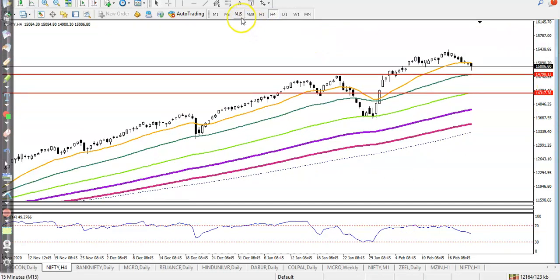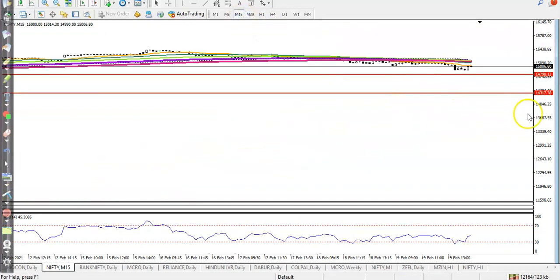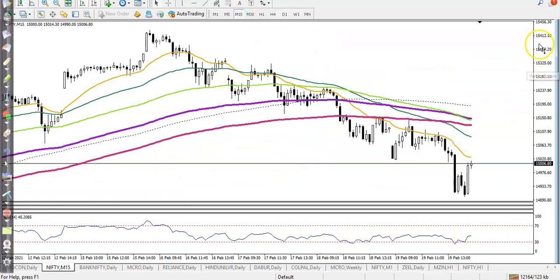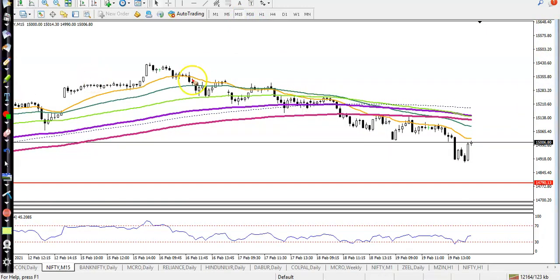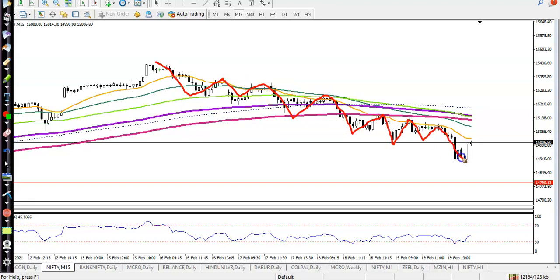On the 15-minute time frame, they are running in a downtrend. Price is bouncing off the 20 moving average — price hits 20, bounces, hits 20, bounces again, hits 20, bounces, hits 20, bounces, and right now price is exactly near the 20. So we are expecting price will give a correction to the level of 1480, which is our support.